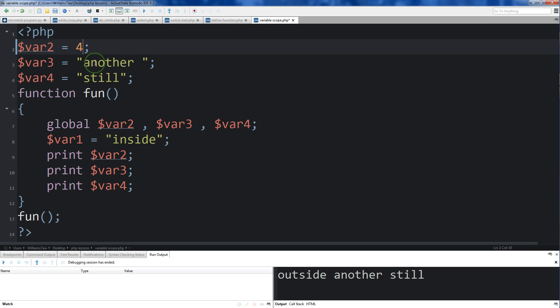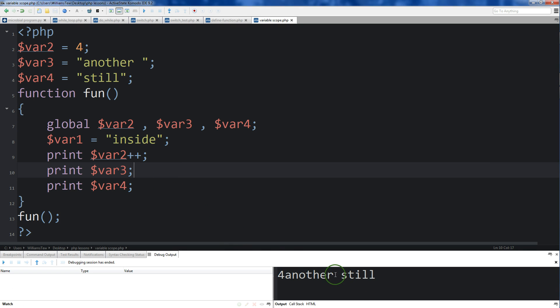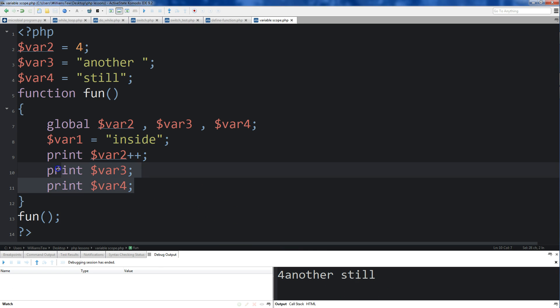I'll make var2 4, and then we'll come down here, and we'll do print var plus plus. And so now, what we'll do is we'll hit save, and we'll run it, and you'll see that 4 is brought up, and then another still.